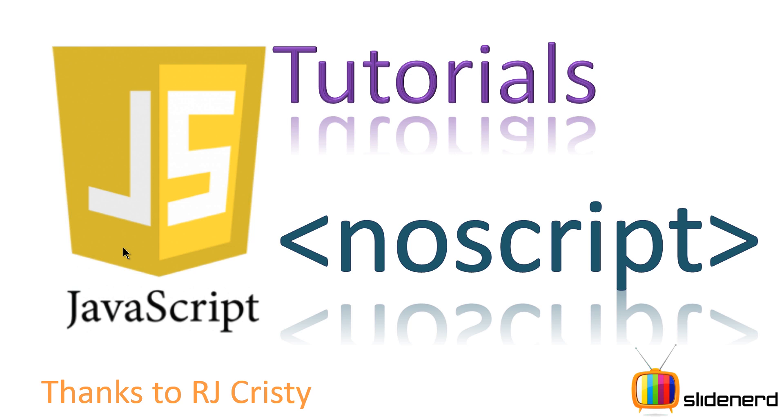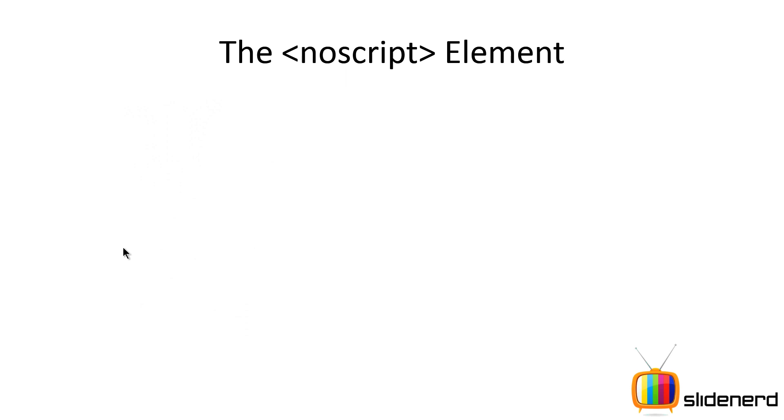Second of all, if you guys have a presentation on some subject that you want to see a video on, email us at slidenerd-gmail.com.